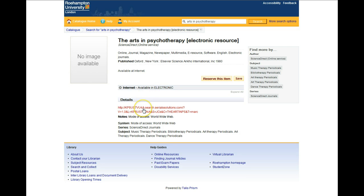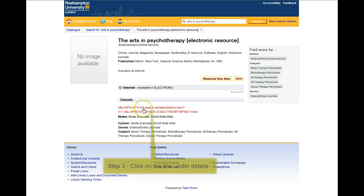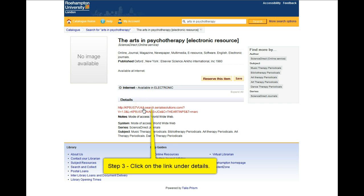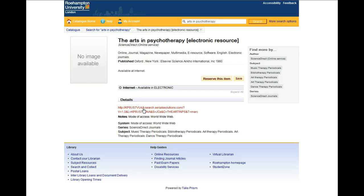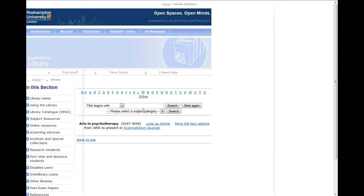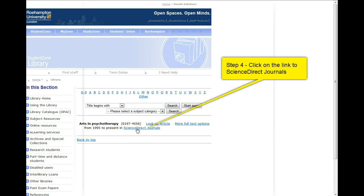You should now be in the catalogue listing for the journal. Step 3: click on the link under details. This will take you to the e-journal finder page. Step 4: click on the link to ScienceDirect journals.